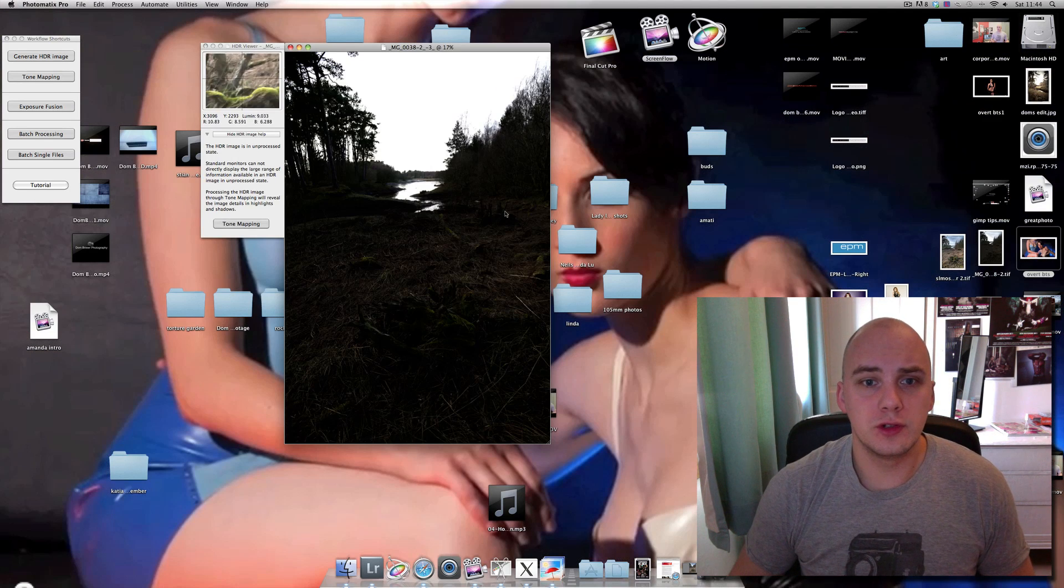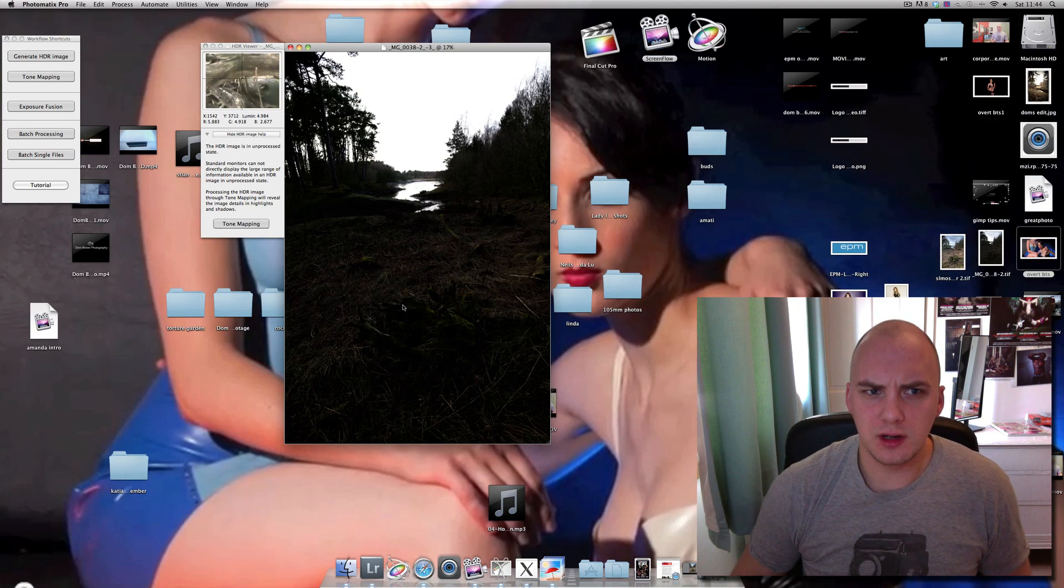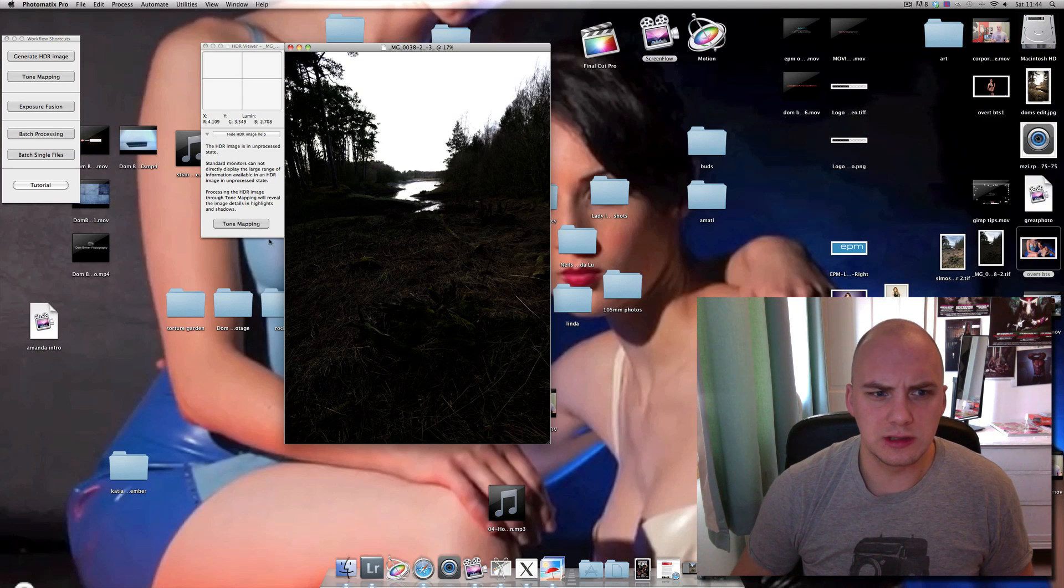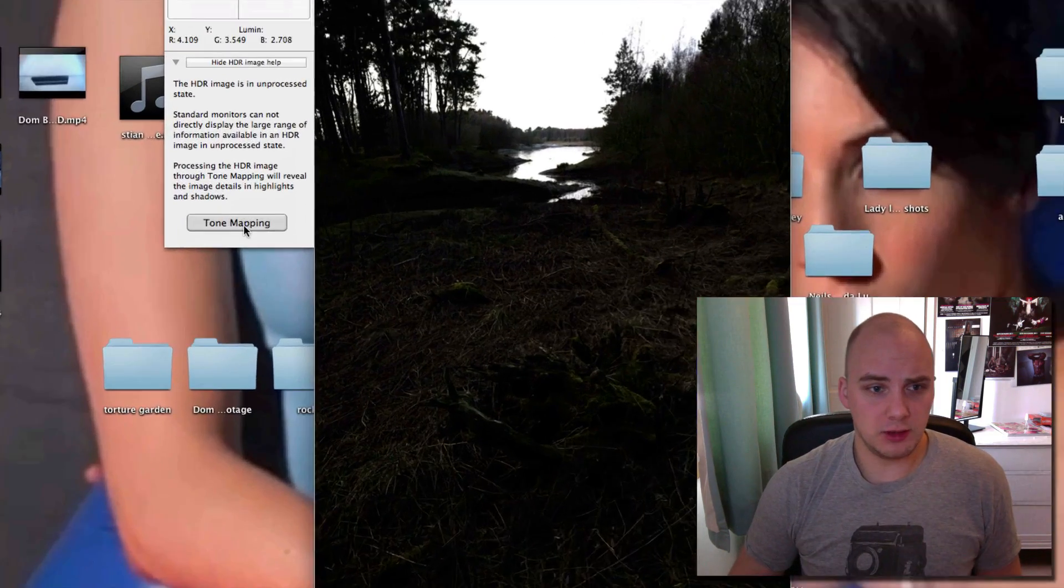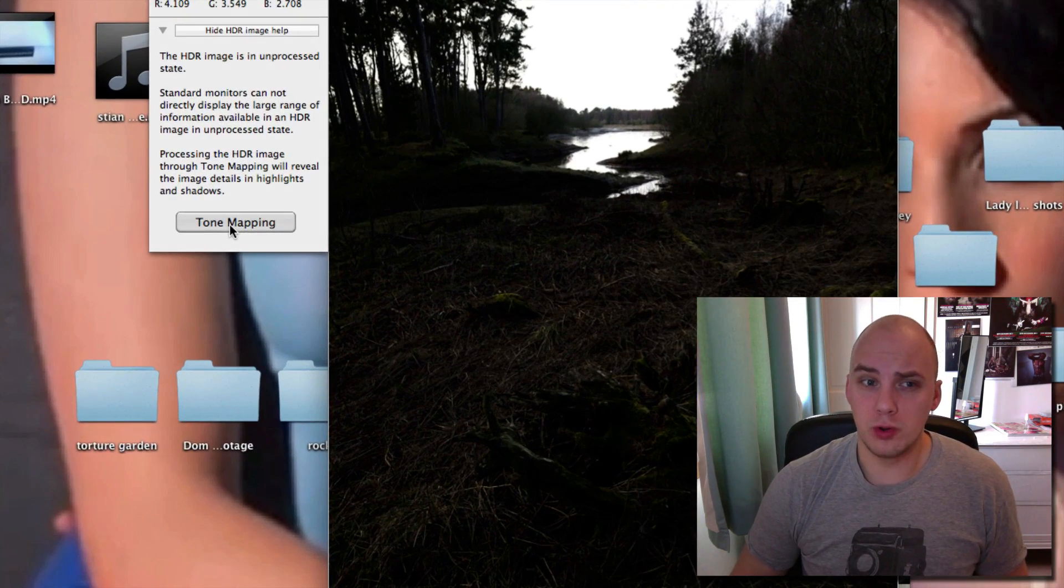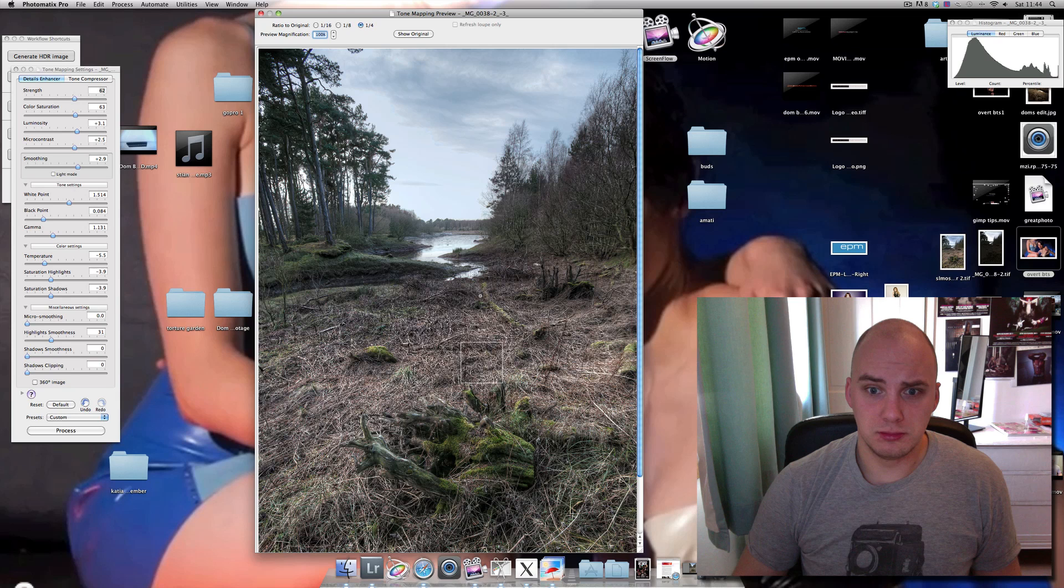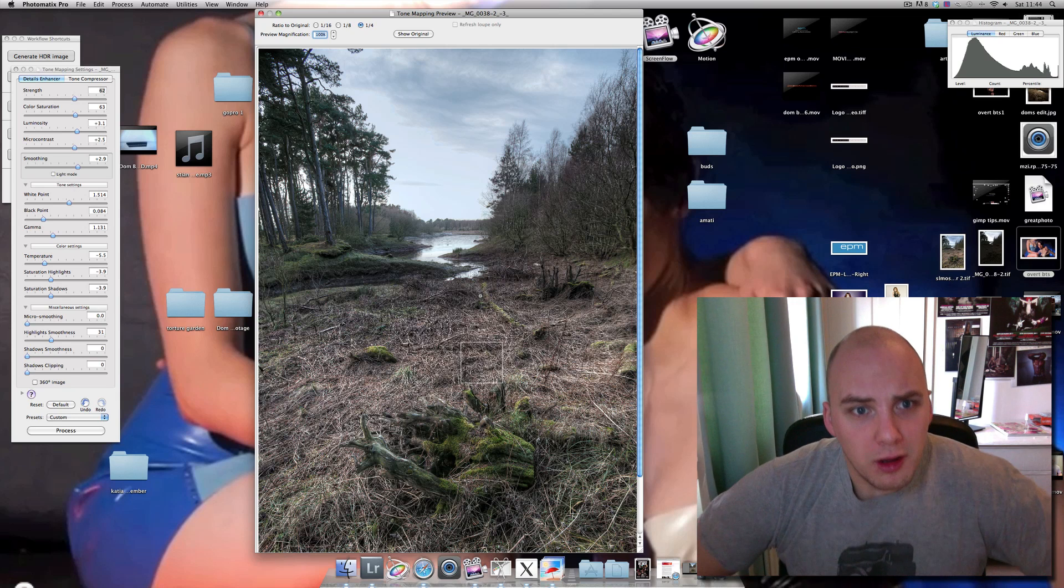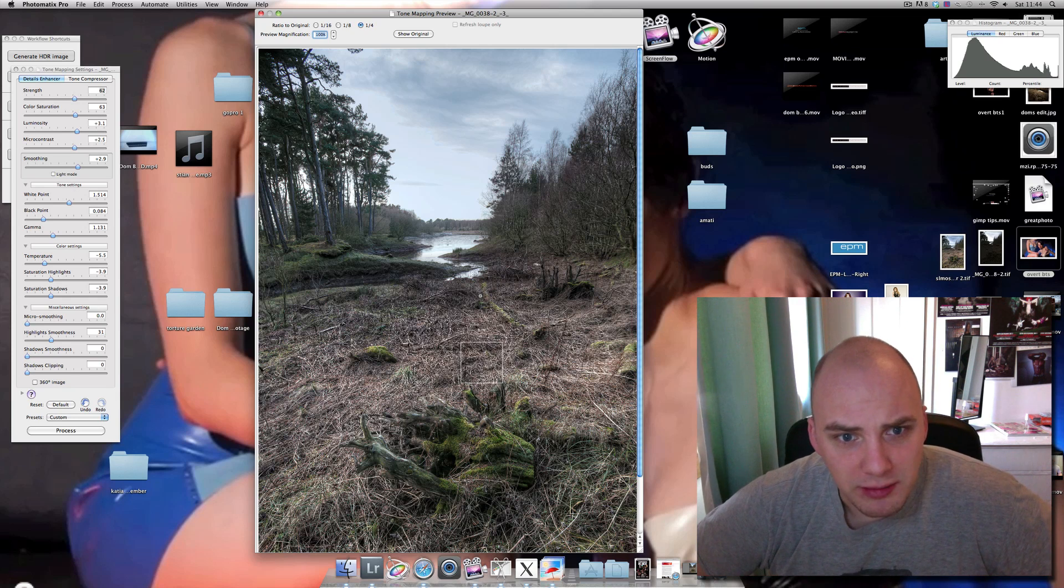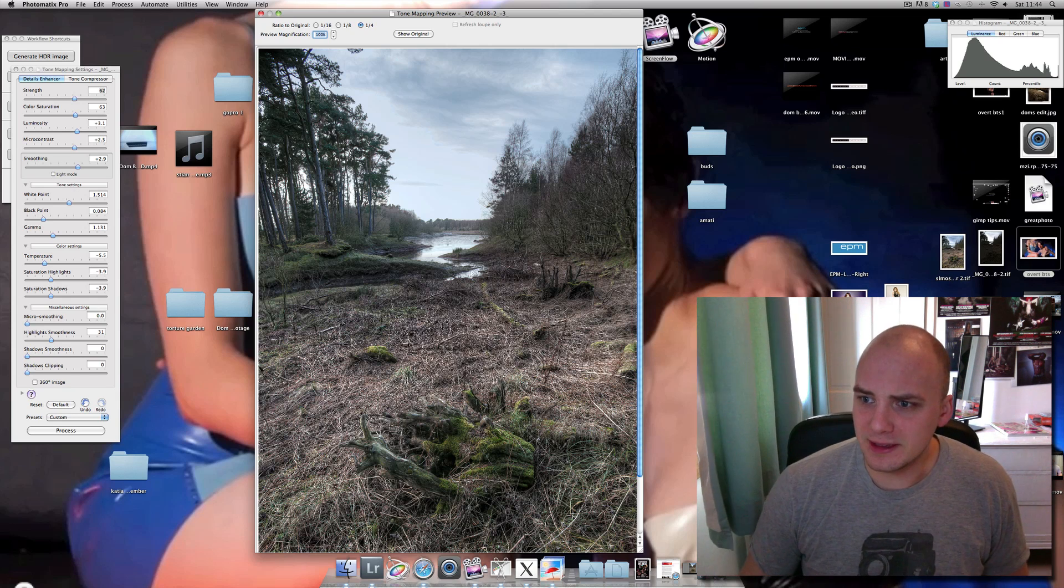That's the photo come up. It looks very dark, doesn't look all that great. But that's when we need to click on the button saying tone mapping. And bingo. Well, there it goes. Not bad, actually.